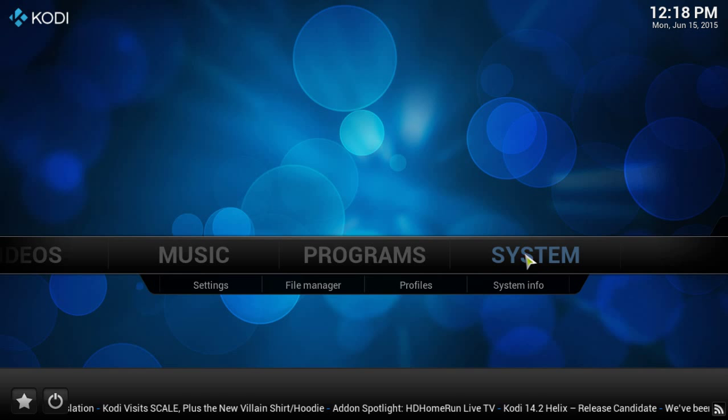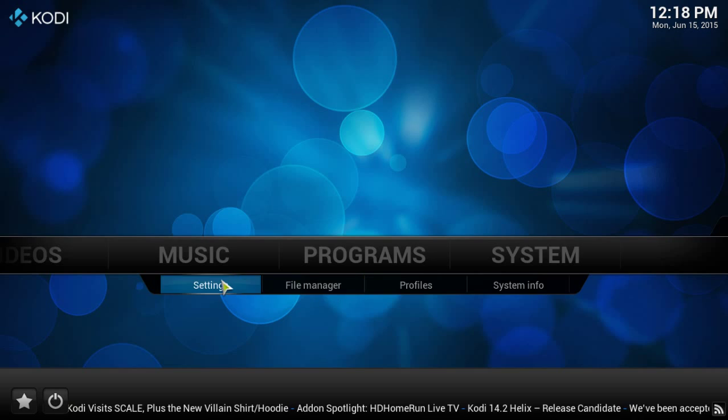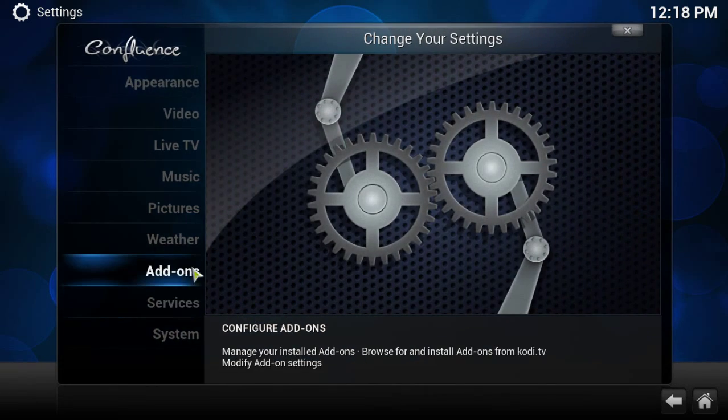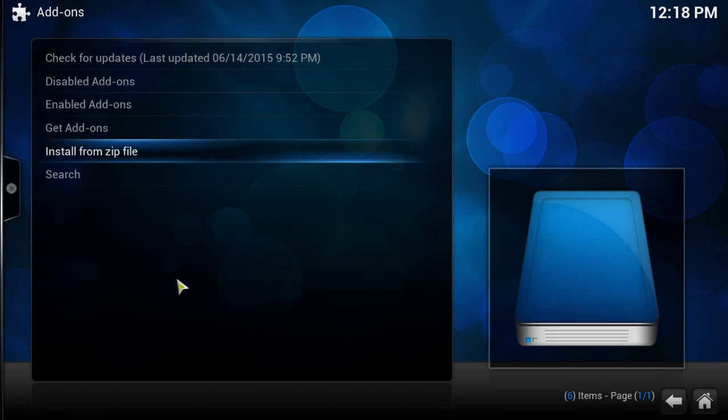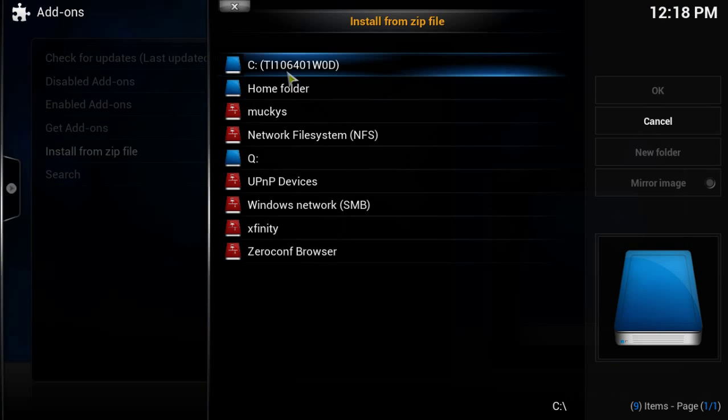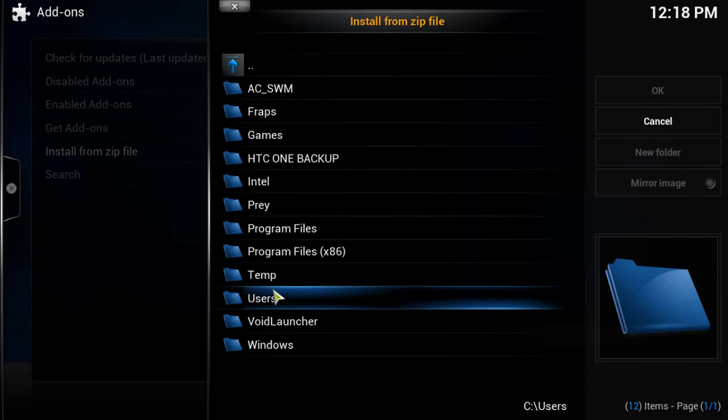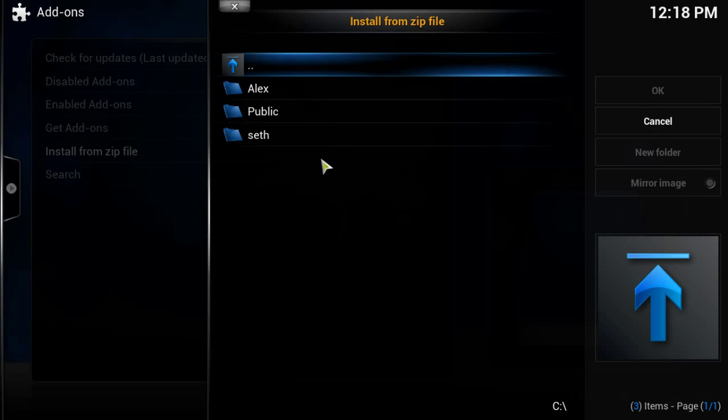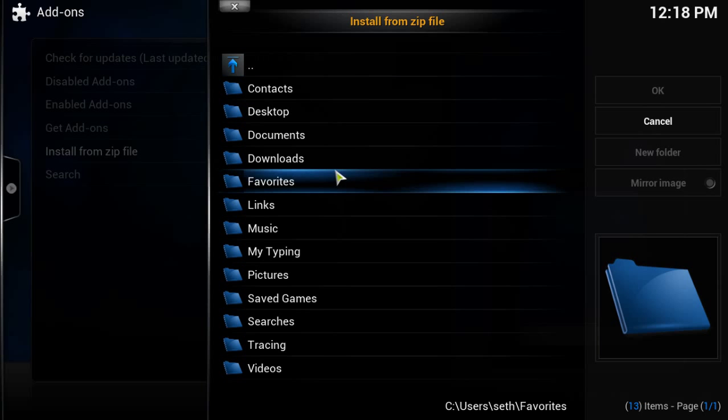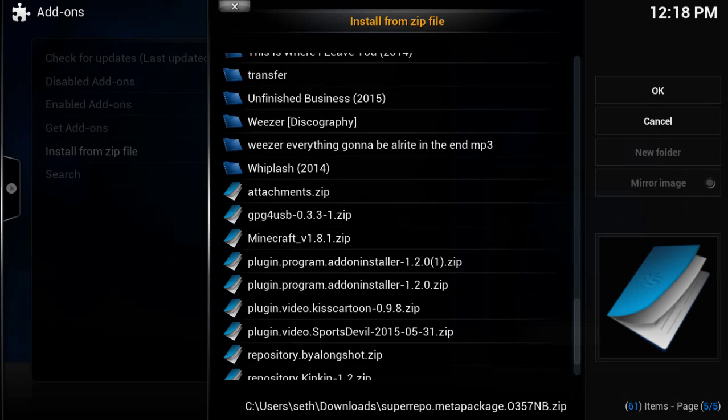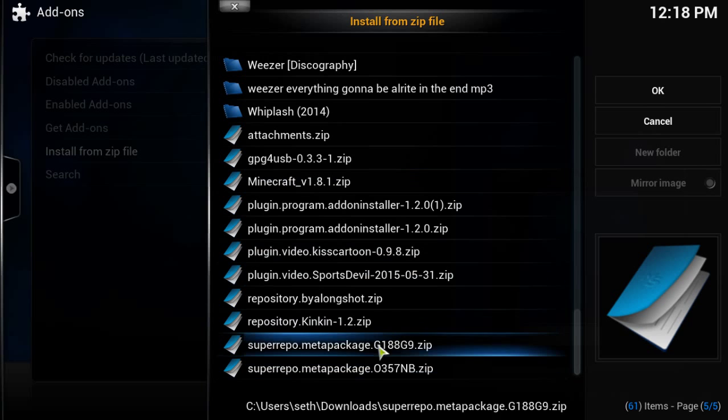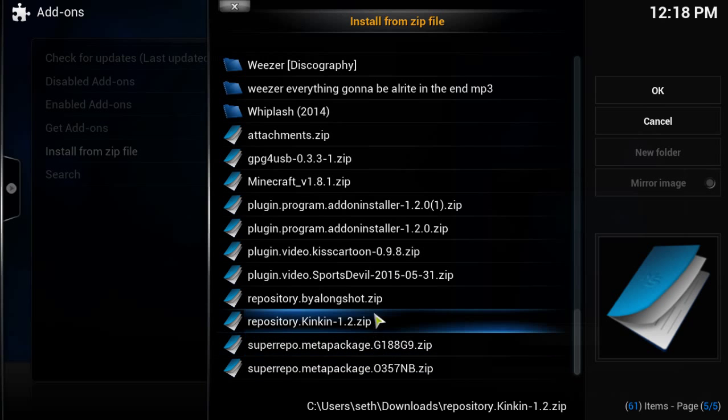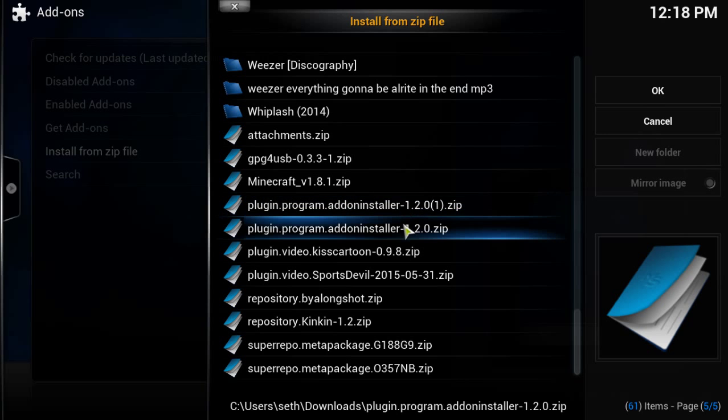Now you're going to want to go over to Kodi, go to system settings, click on add-ons, and then install from zip file. Now go to wherever you just downloaded that addon zip file. I already downloaded it once so I have two copies, but it's the plugin program addon installer.